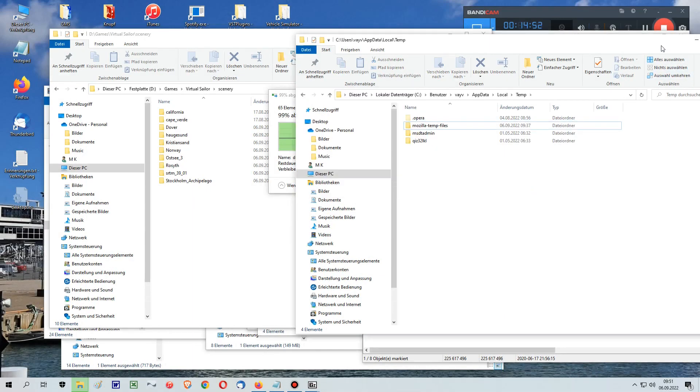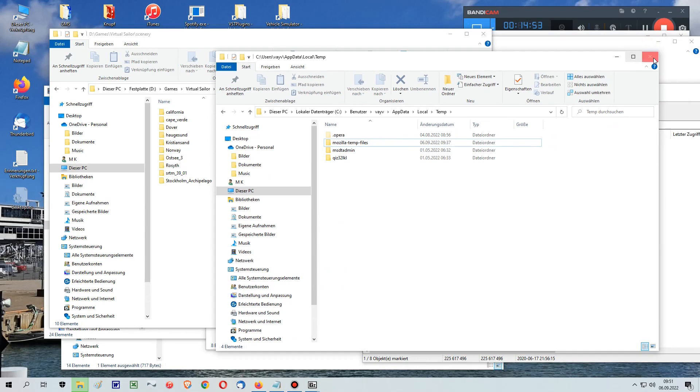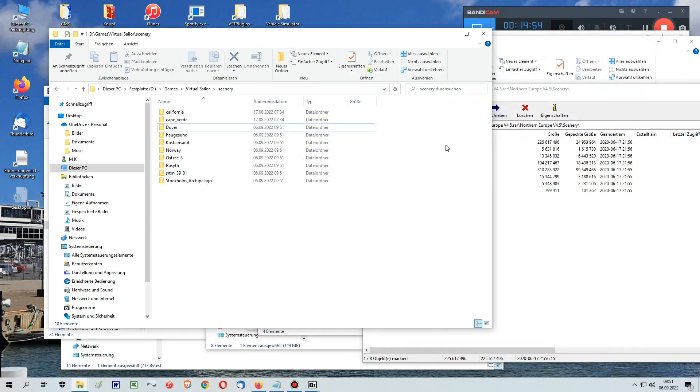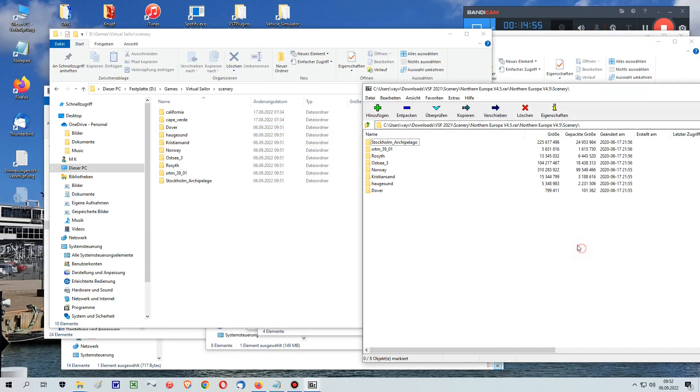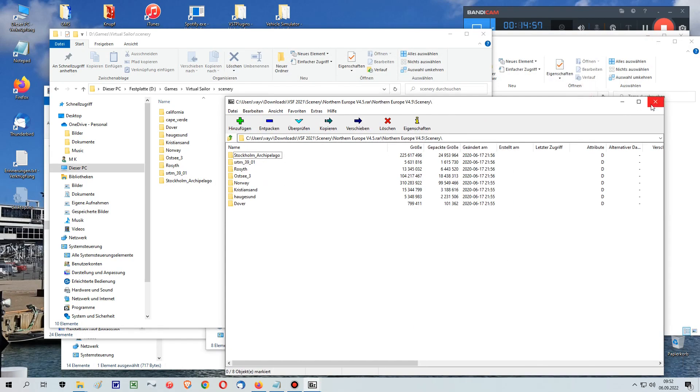Now that you have installed all the important files for new sceneries, you can run the program.